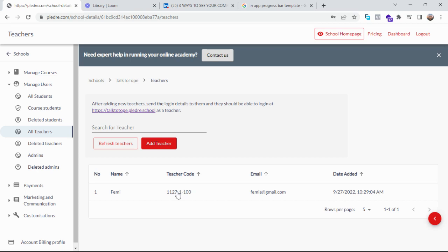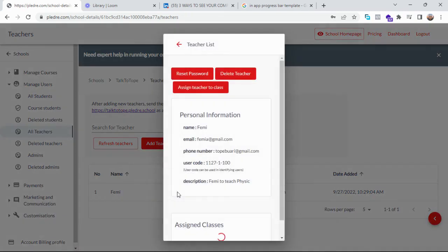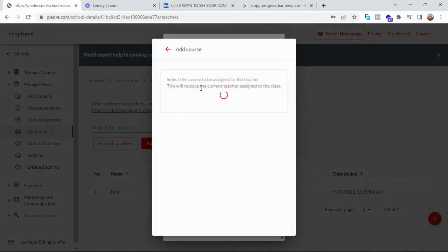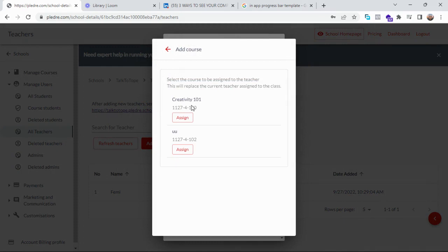to assign a particular course to Fermi. So I click on Fermi's name, assign teacher to a class. I click on assign teacher to a class. So I can either assign Fermi to Creative One One or the one that